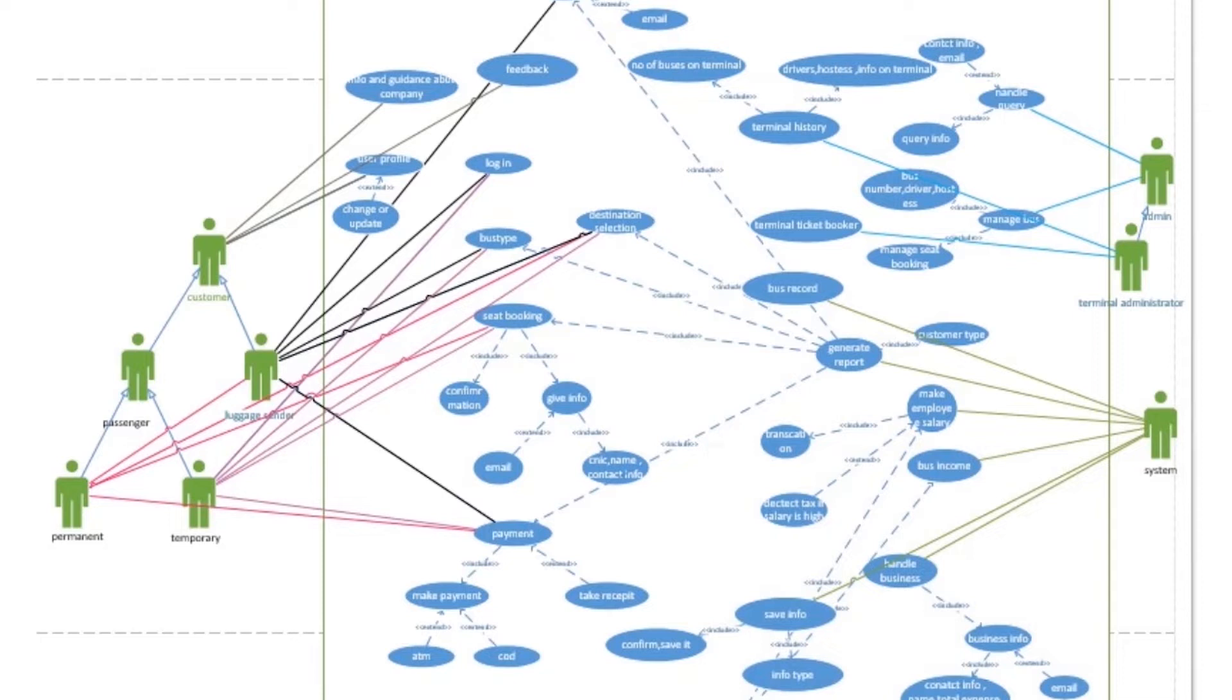Admin. Admin handle the queries, manage the bus, keep the record. The terminal administrator manage the terminal history and terminal ticket booker etc.